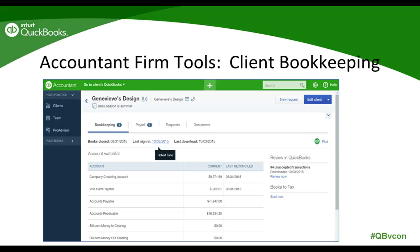The bookkeeping tab also shows summary information about downloaded transactions from the banking screen. You cannot change the QBO information from here, but some indicators are hyperlinked so you can drill down into the QBO company directly to the information you clicked. If your client has QBO payroll, the payroll tab will show the last pay date and a summary of recent tax payments and form filings — a great way to check in and verify that your client is remitting payroll tax and filings in a timely fashion.